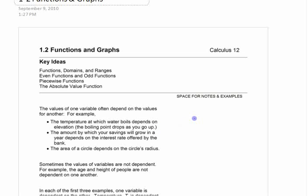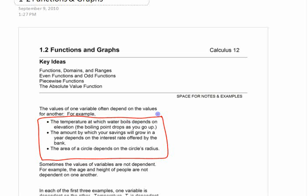A function is just a type of relationship between quantities. It helps to think about a function where the quantities have meaning, where one depends on the other.